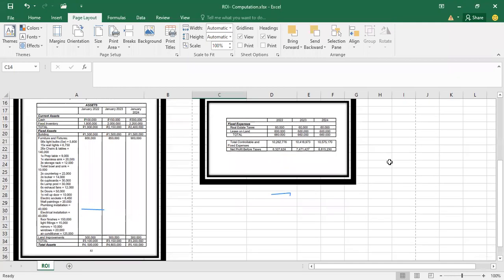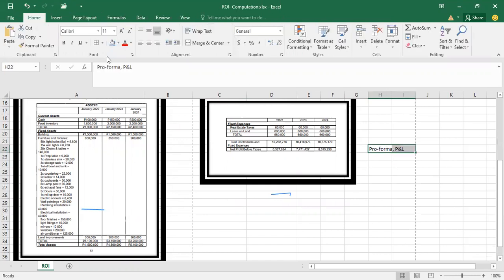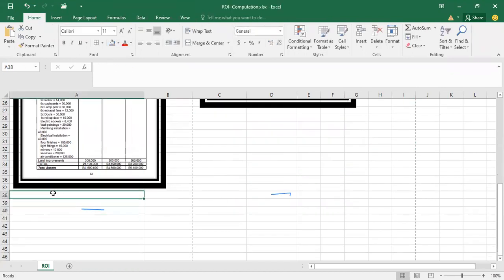So again, the net profit before taxes is located on your pro forma profit and loss. And then for your total assets, you can refer from the projected comparative balance sheet.